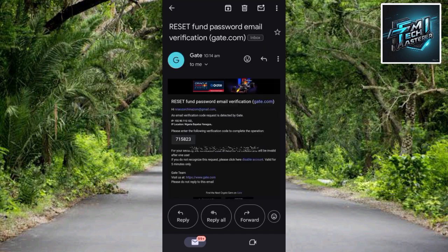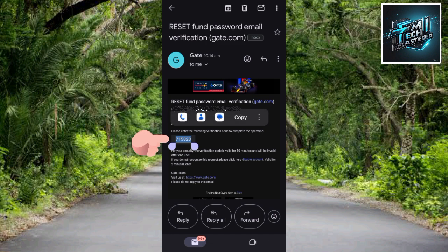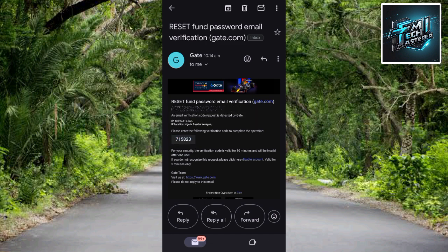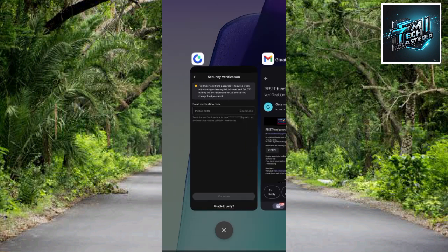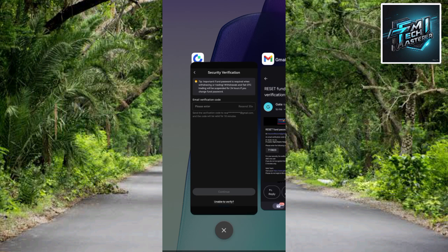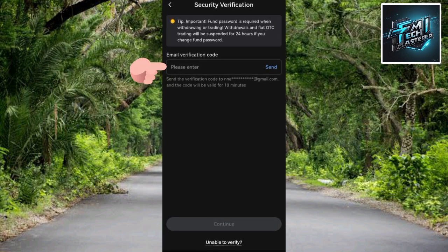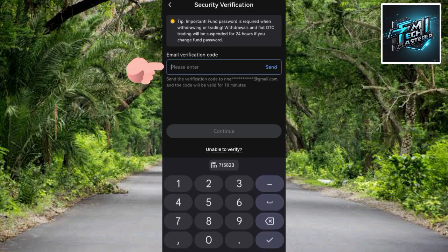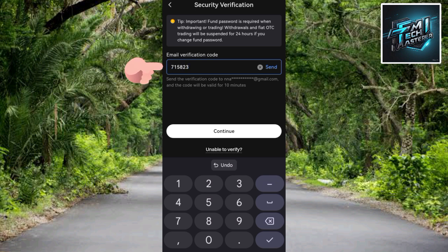You can see the reset phone password email. I'll go ahead and copy the code — let me highlight it and tap Copy. Then let me go back to the Gate.io platform, tap on where it says 'Please Enter,' and paste the verification code. Then I'll tap on Continue.